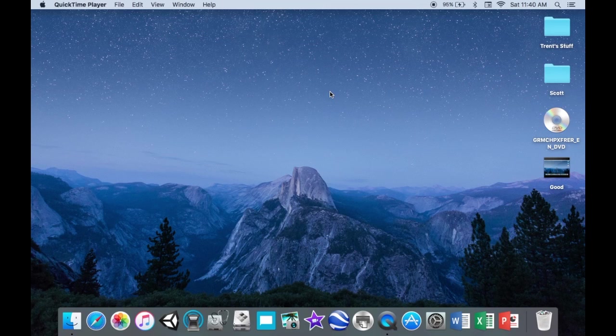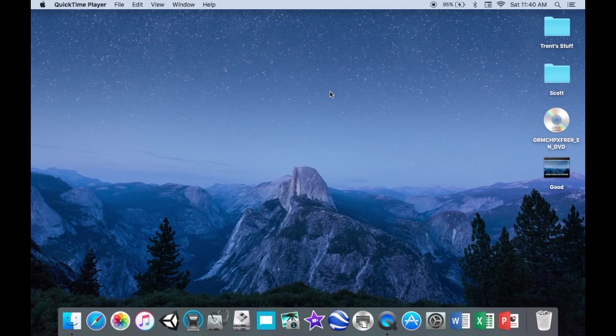Hey everybody, this is Trent the Helpful Tech Teen again and today I'm going to be showing you how to get Windows on your Mac using the latest version of Mac software.